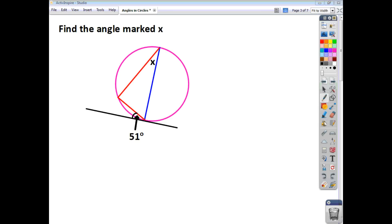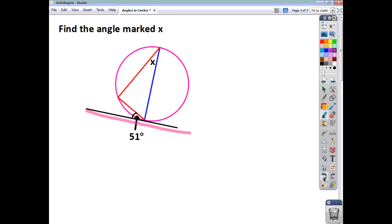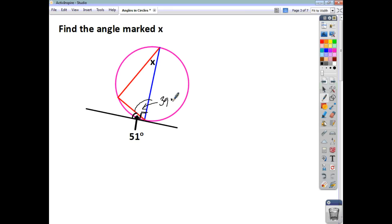So, in this question, what we've got is you can see that you've got a diameter meeting a circle's tangent. And we know where that occurs, you have an angle of 90 degrees formed. So, we know that this angle here is going to be 90 degrees. Now, this angle here has to partner with 51 to give you your 90 degrees. So, we can see here that this angle must be 39.